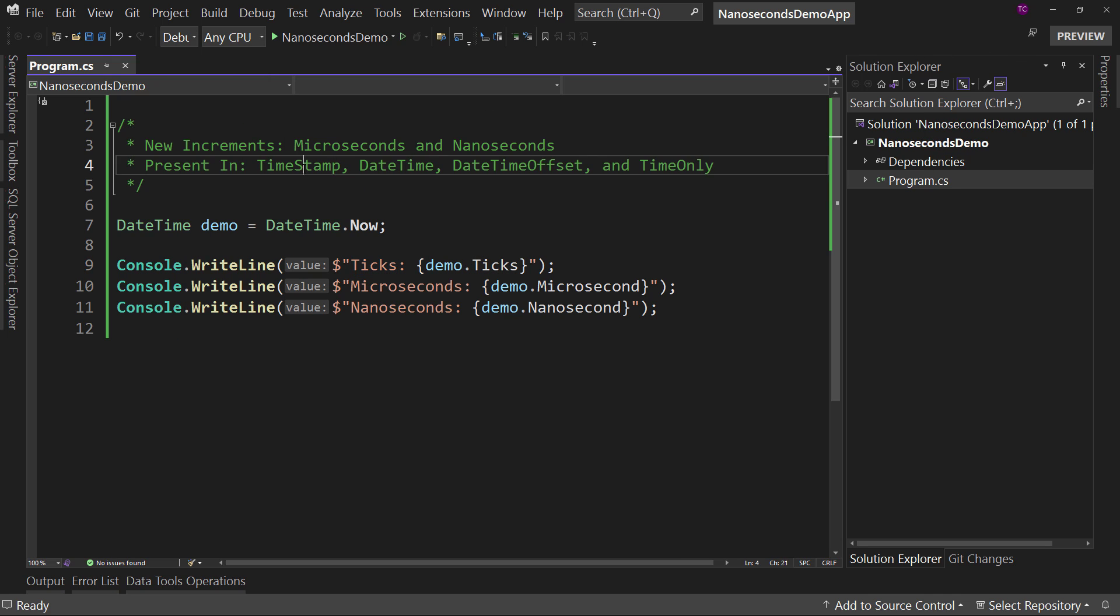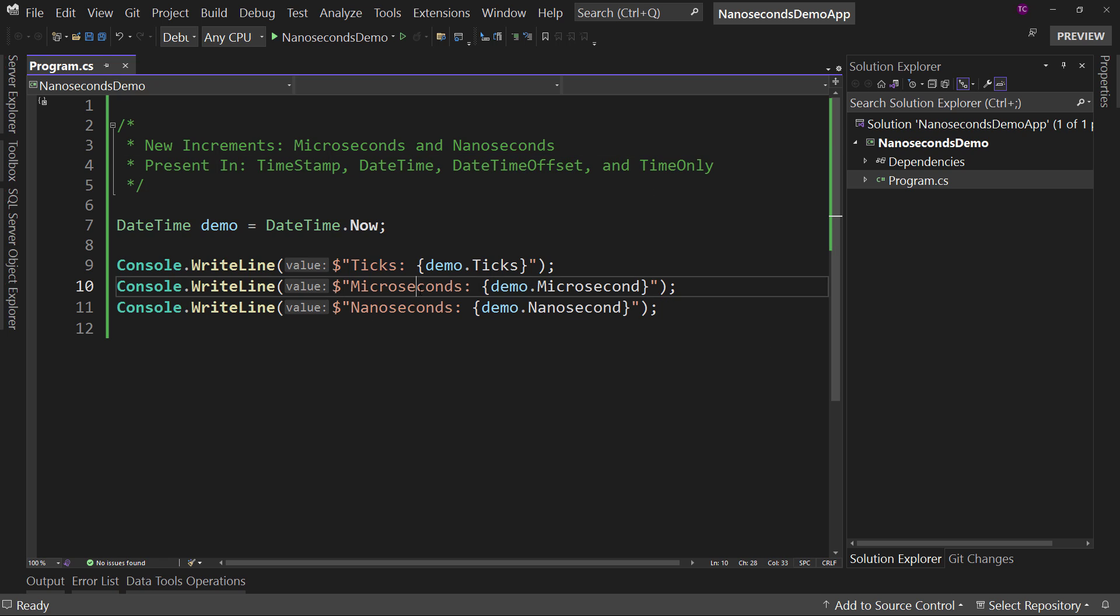Again, along with TimeSpan, DateTimeOffset, and TimeOnly that allow you to get those precision values of microsecond and nanosecond.